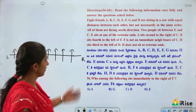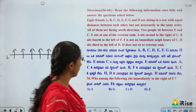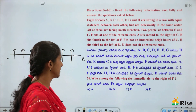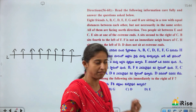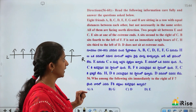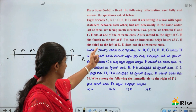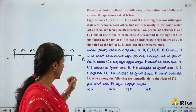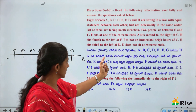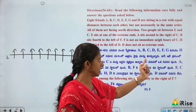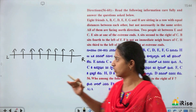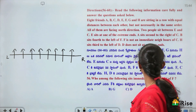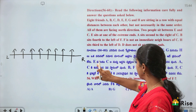Two people sit between E and C. E sits at one of the extreme ends. A sits second to the right of C. B sits fourth to the left of F. F is not an immediate neighbor of C. H sits third to the left of D. D does not sit at the extreme ends. The arrangement is not necessarily in the same order.